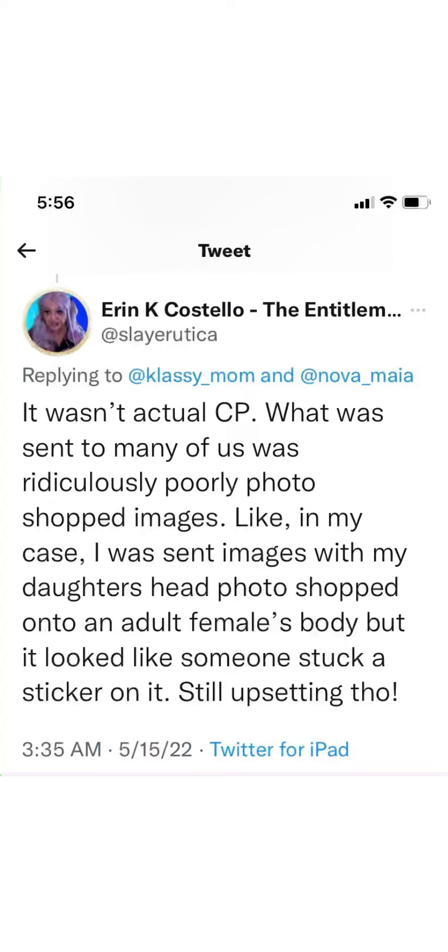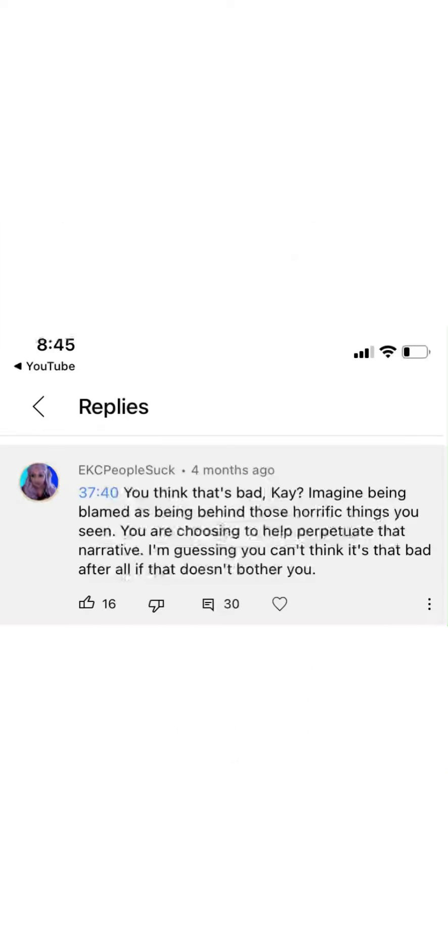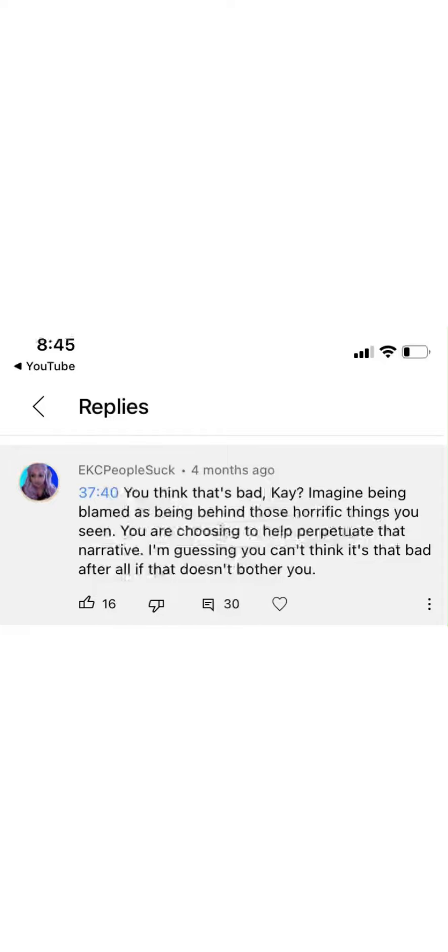And I don't think you get to speak for other people, because I know for a fact they don't feel the same way. But here we are. We're coming full circle. All this time for the last year, you've been telling people that I accused you of horrific things like CP. You have said this in video after video, comment after comment, tweet after tweet, and now you say it's not CP. You can't even make this crap up.